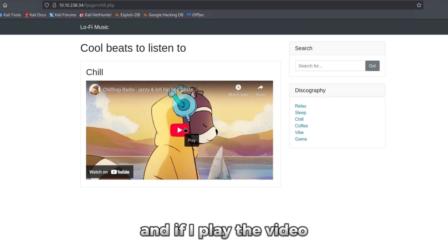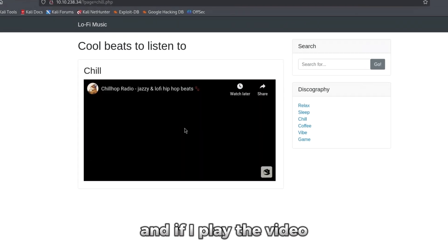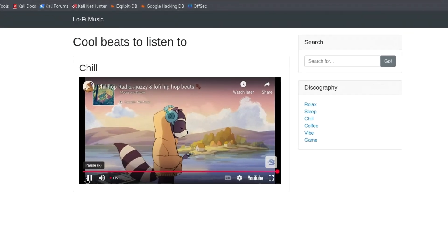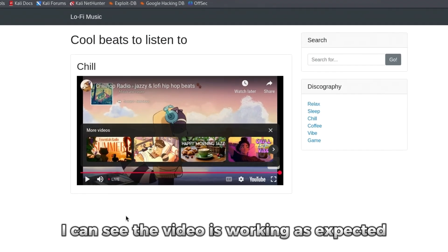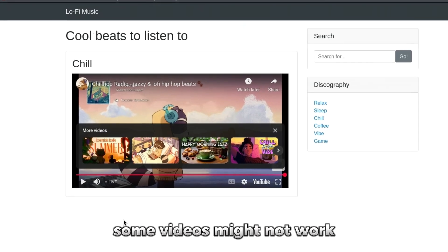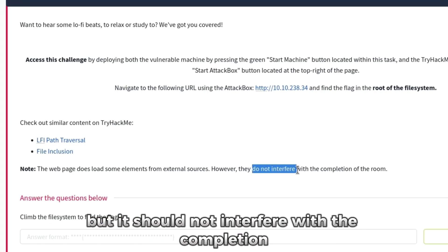And if I play the video, I can see the video is working as expected. Some videos might not work, but it should not interfere with the completion of the room.